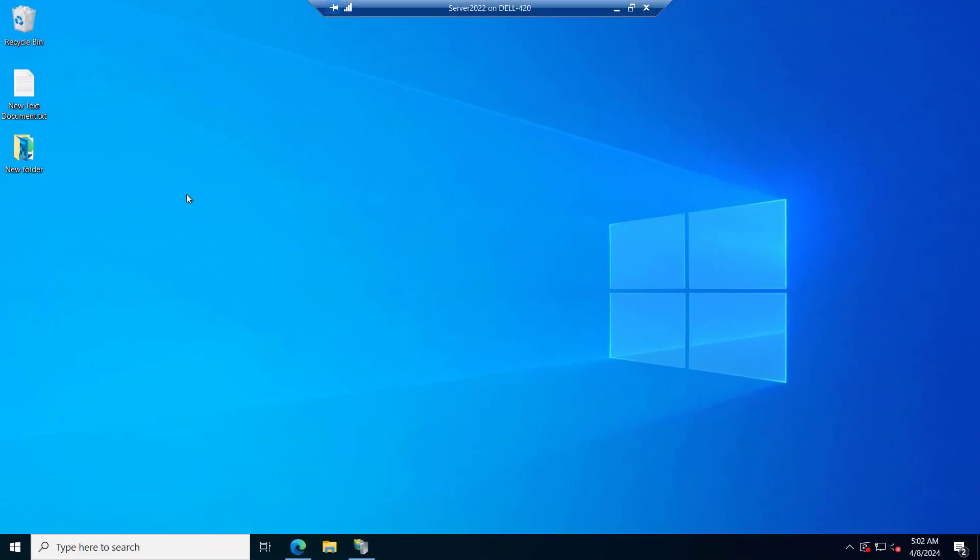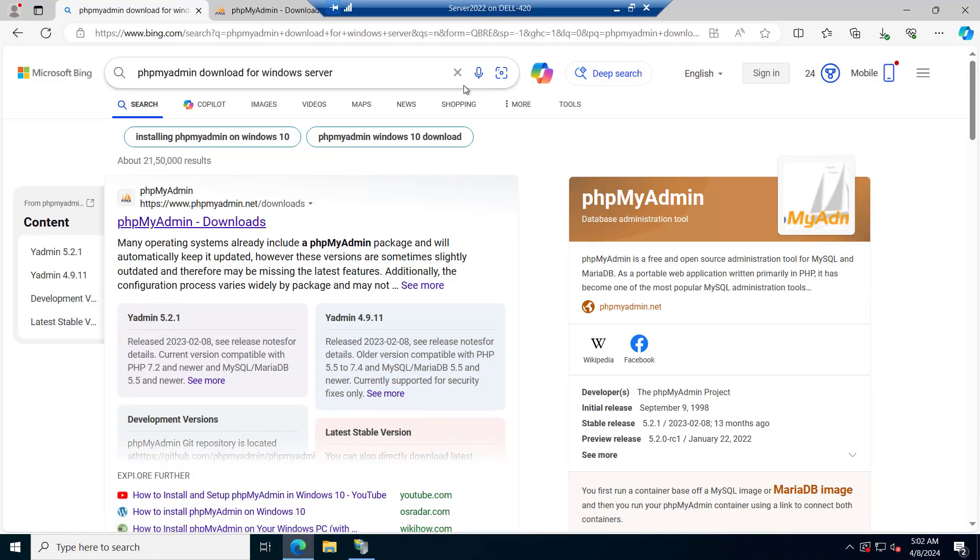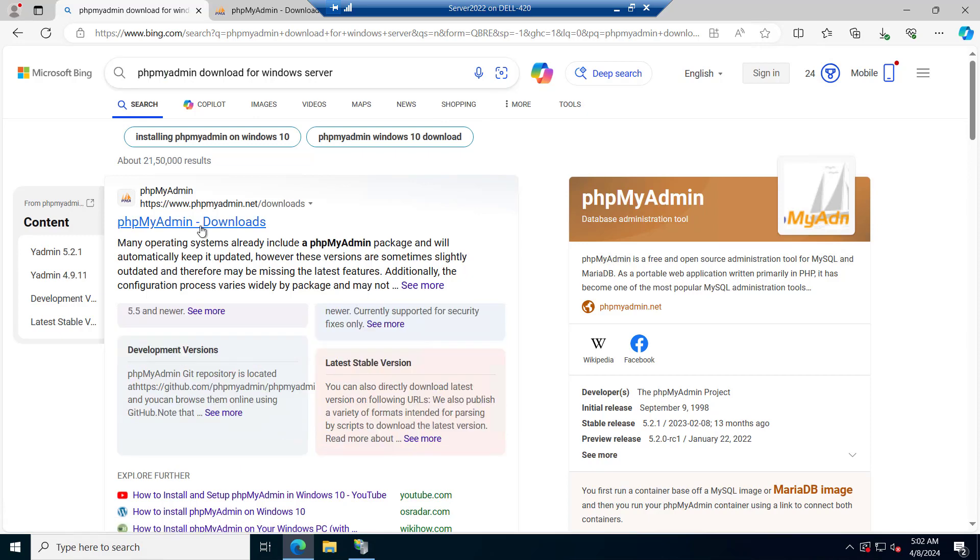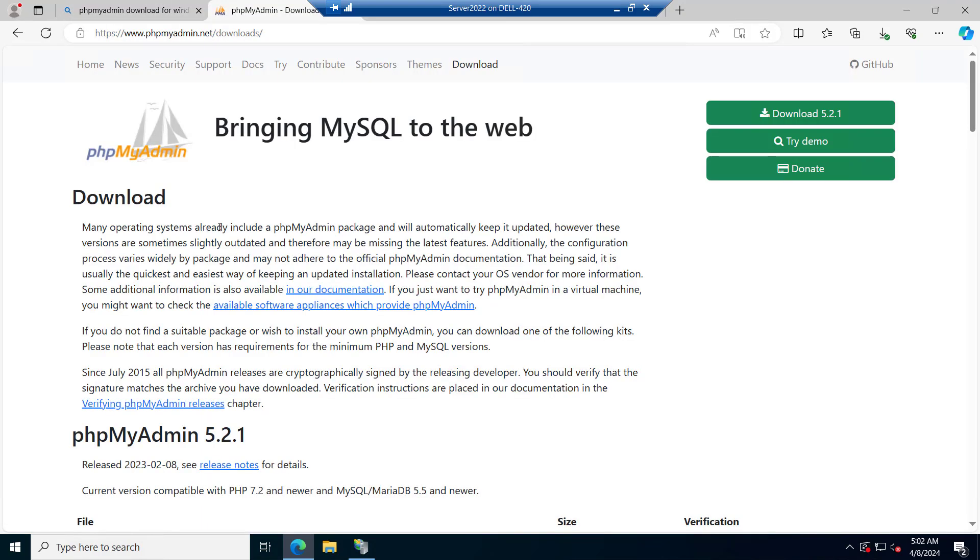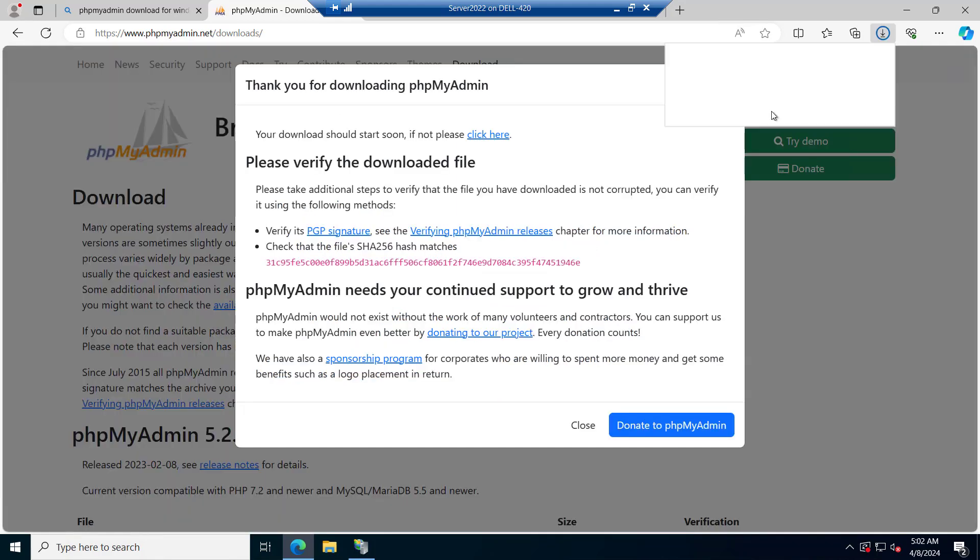Right now we are on our server. Let's go and try to download the latest version of phpMyAdmin. You can just type phpMyAdmin download for Windows Server and you will be redirected to this page. Let's try to download the latest version of phpMyAdmin.